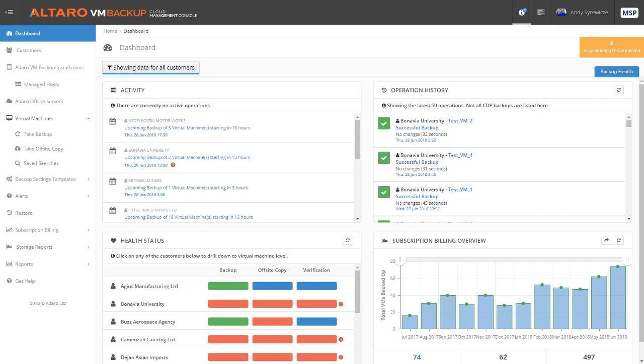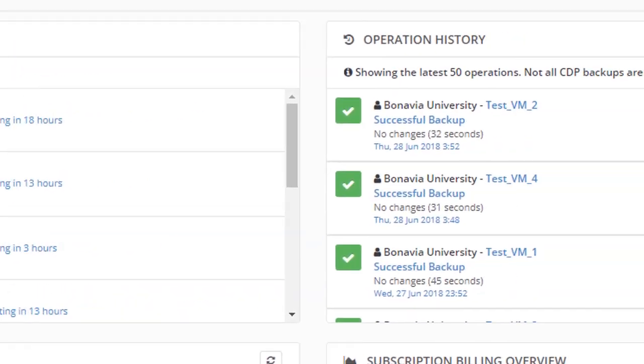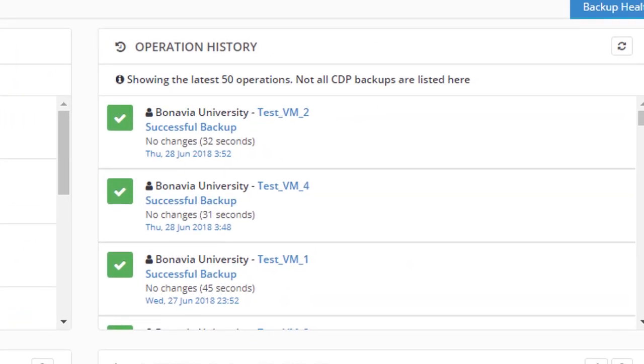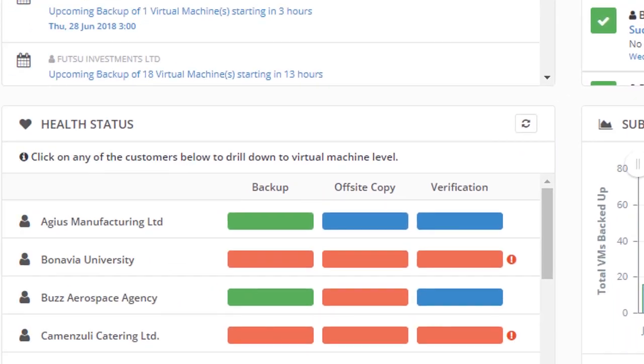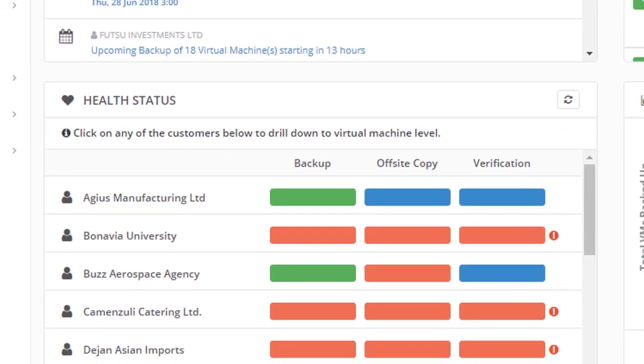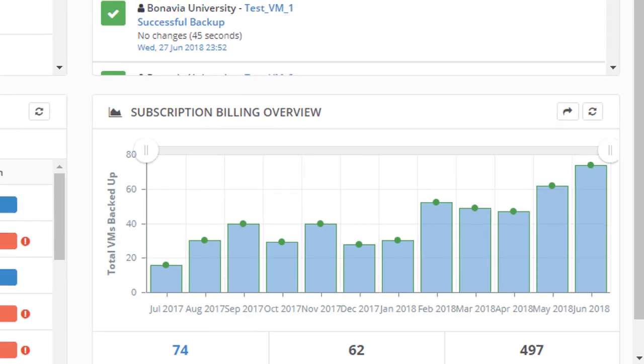The CMC dashboard is your one-stop shop for a high-level overview of data protection operations for your managed customers. From this view, we can see any active or upcoming operations, the status of previous operations, a general backup health overview for each customer, and overall subscription billing info.